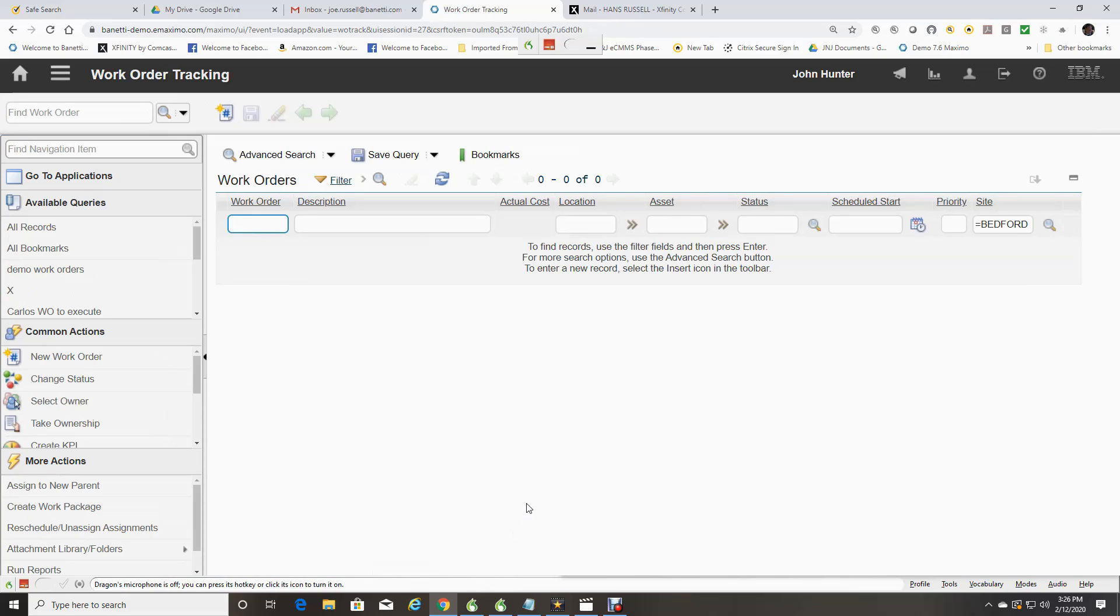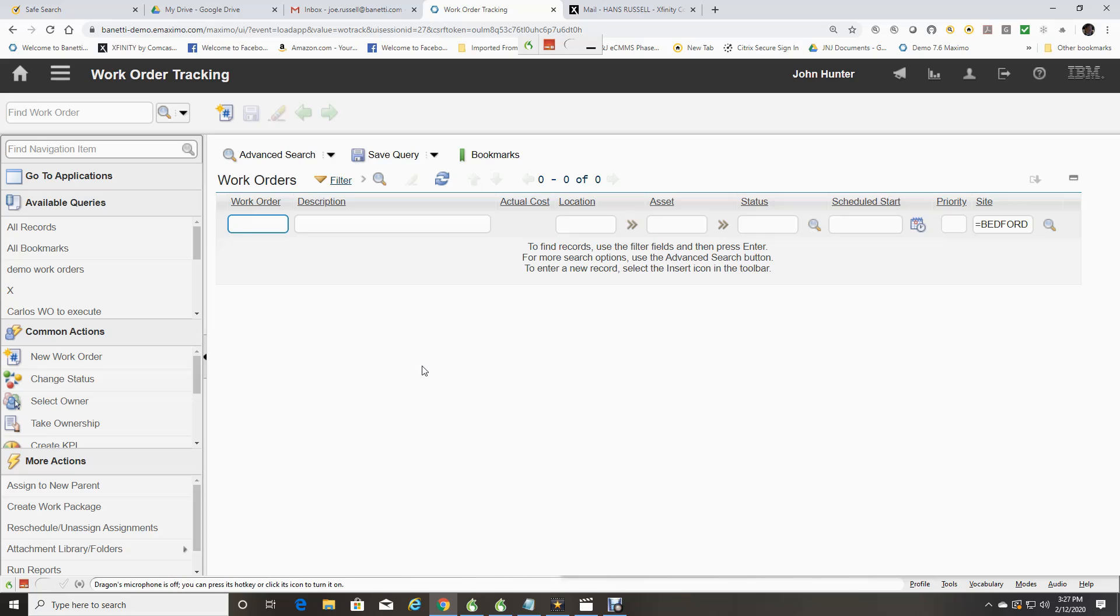This Search screen allows you to enter values to narrow the search for pre-existing records in the application. Those can be exact match searches or use wildcard characters for like searches.